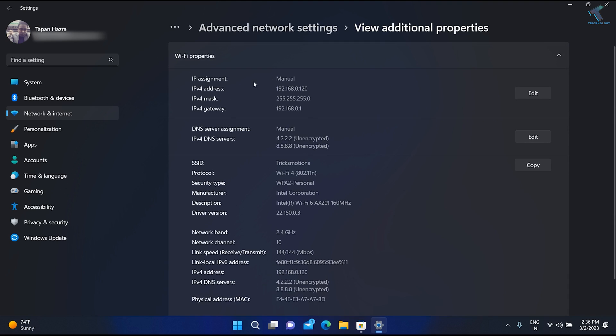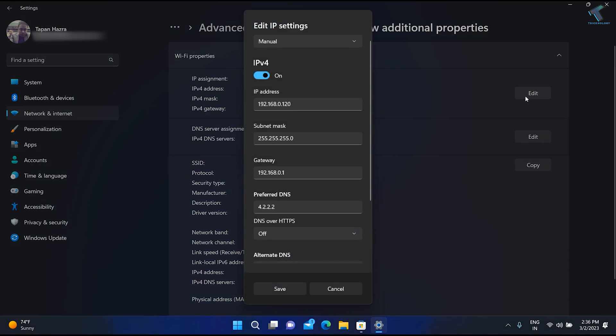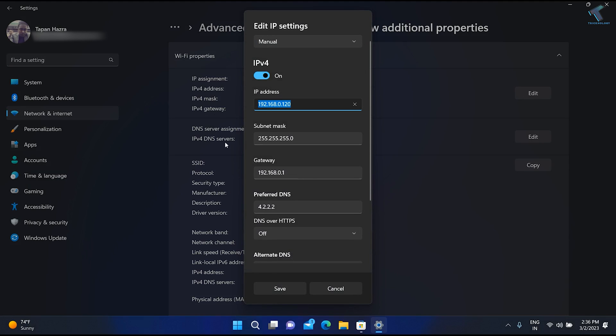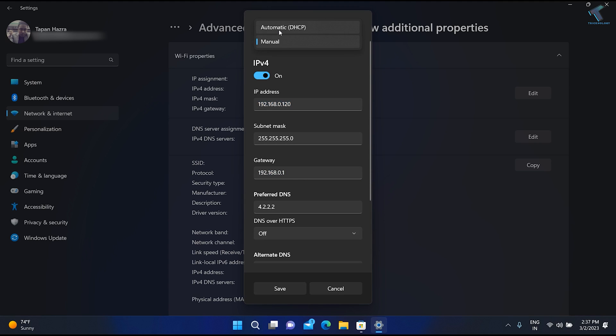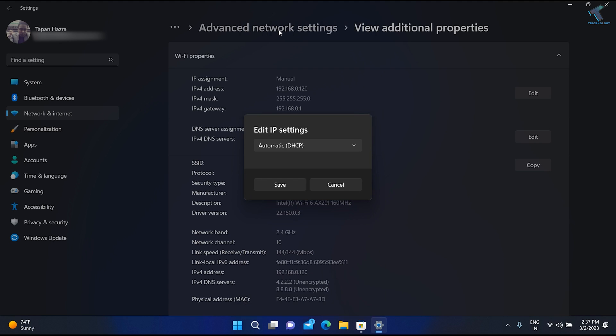Here you will see your IP address. If you are using a static manual IP address, click on Edit. Before clicking on Automatic DHCP, make sure you have saved this IP to your notepad in case you need it again. Then click on the Automatic option and click Save.